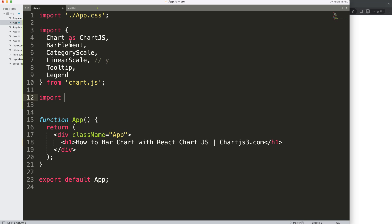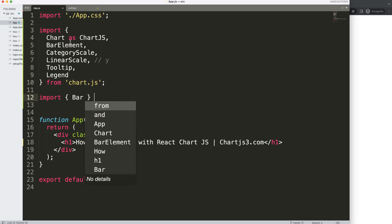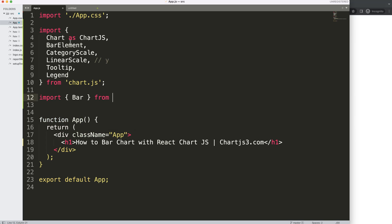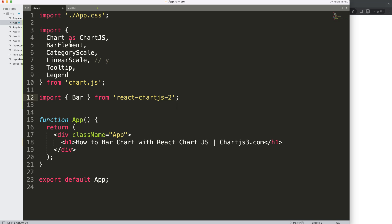Next, import react-chartjs-2, and here you have to indicate the specific chart type you want. In some previous videos I said you can put in anything — that was my mistake. You need to specify 'Bar' or the correct chart type. We import it from 'react-chartjs-2'.